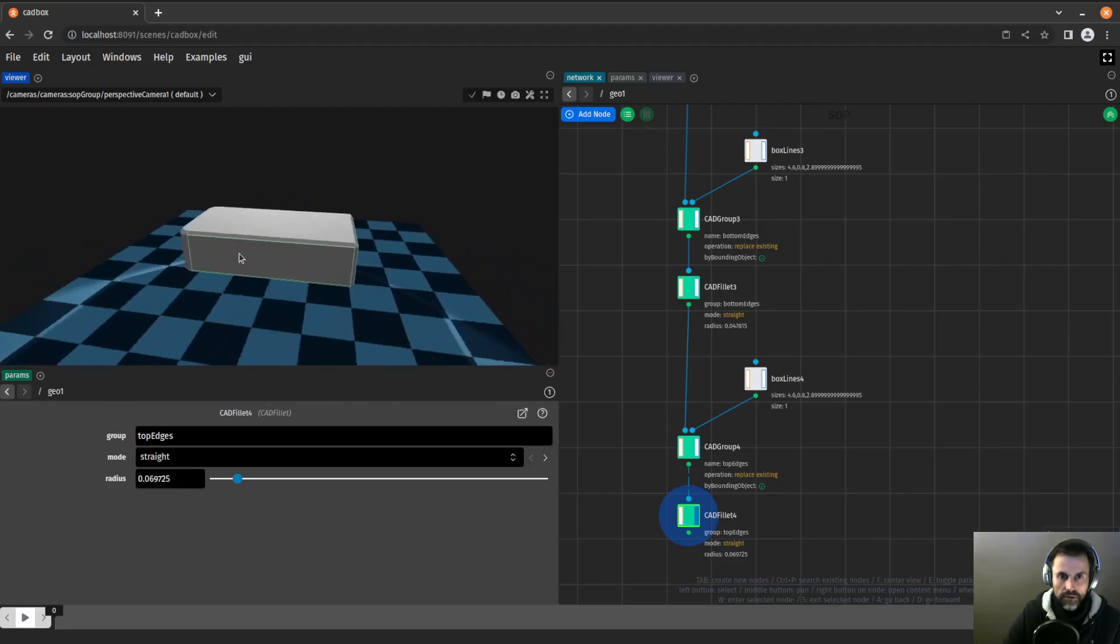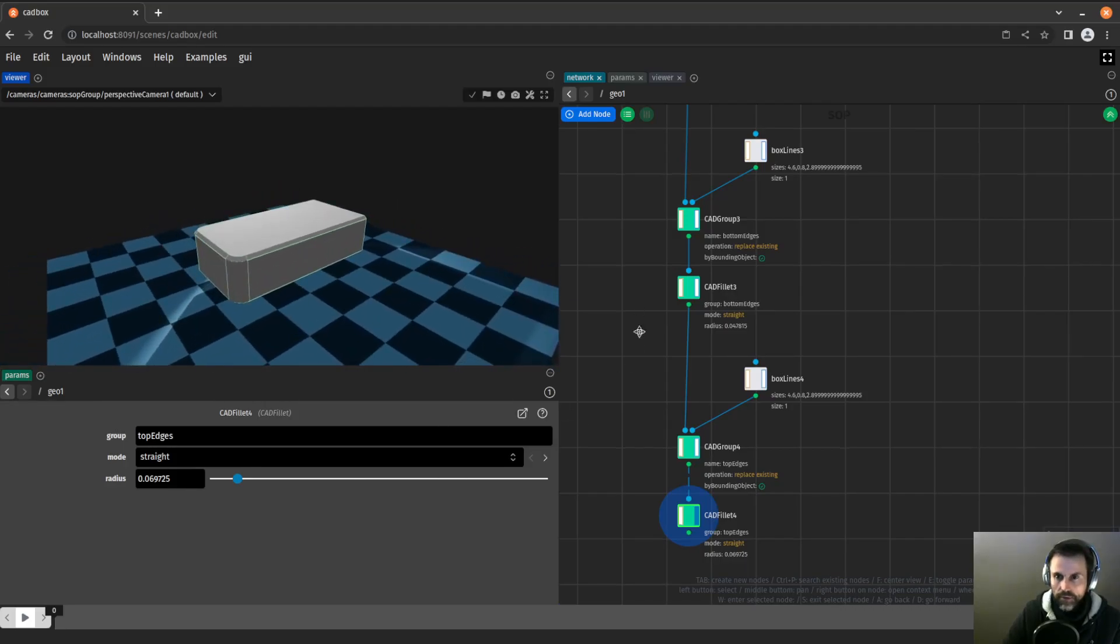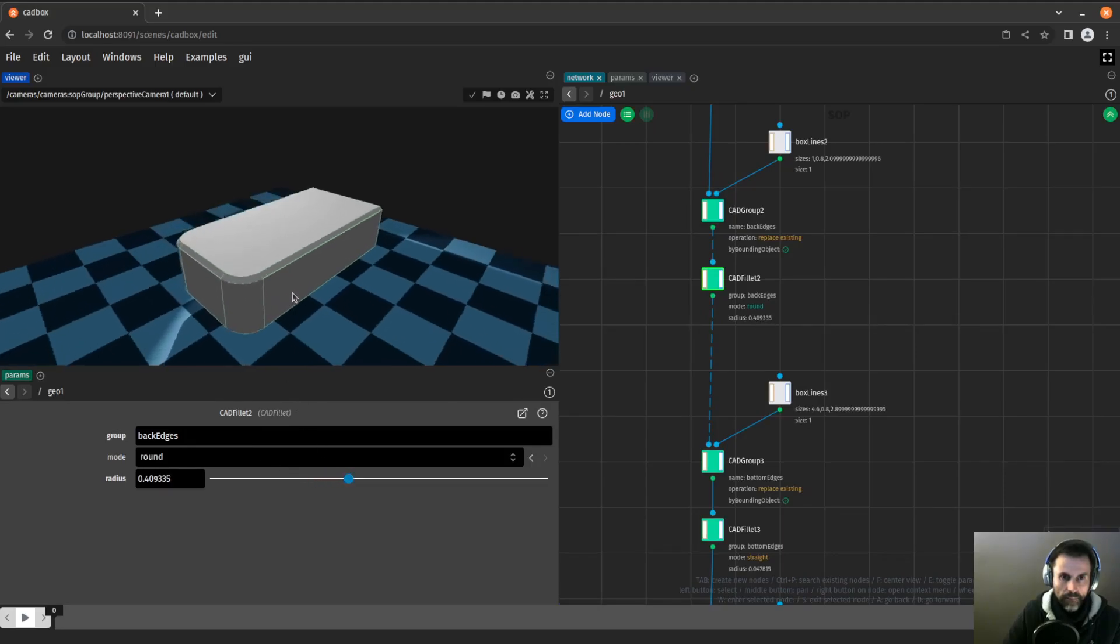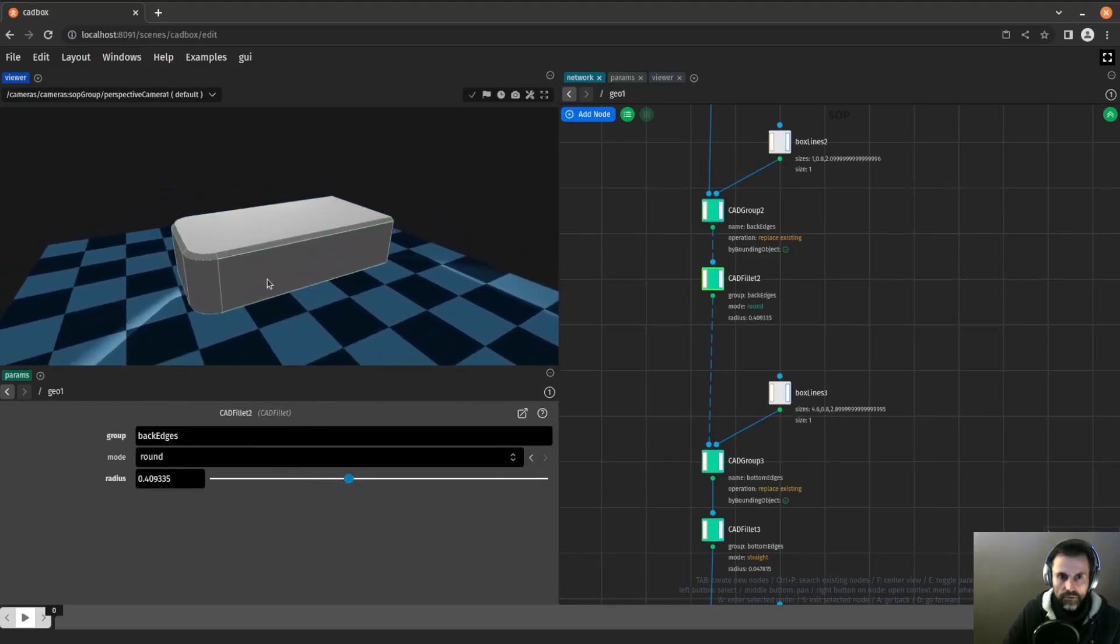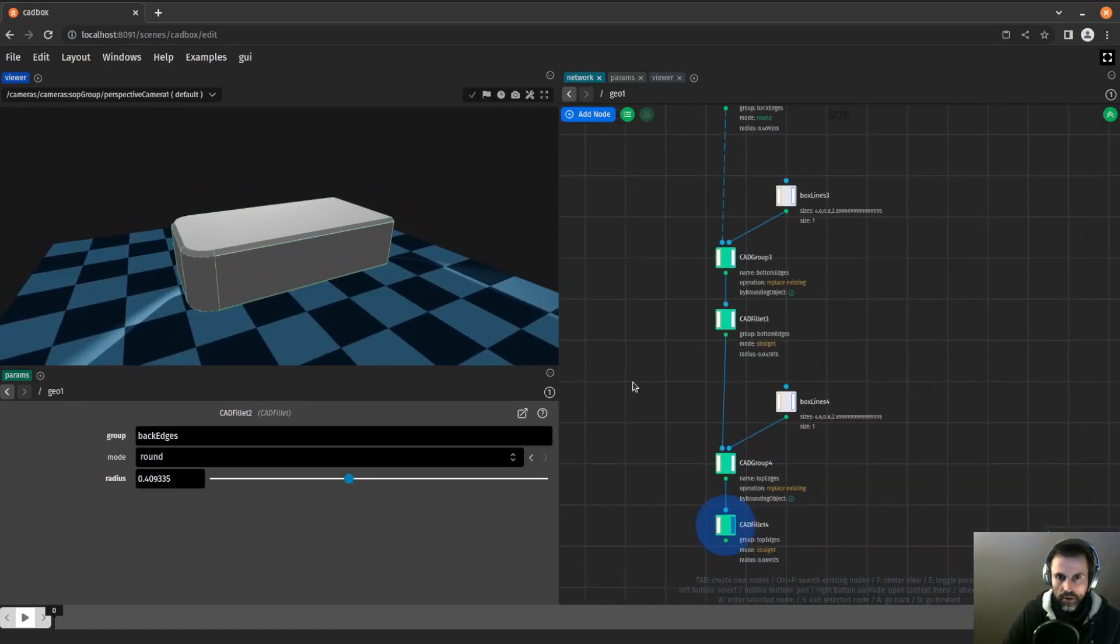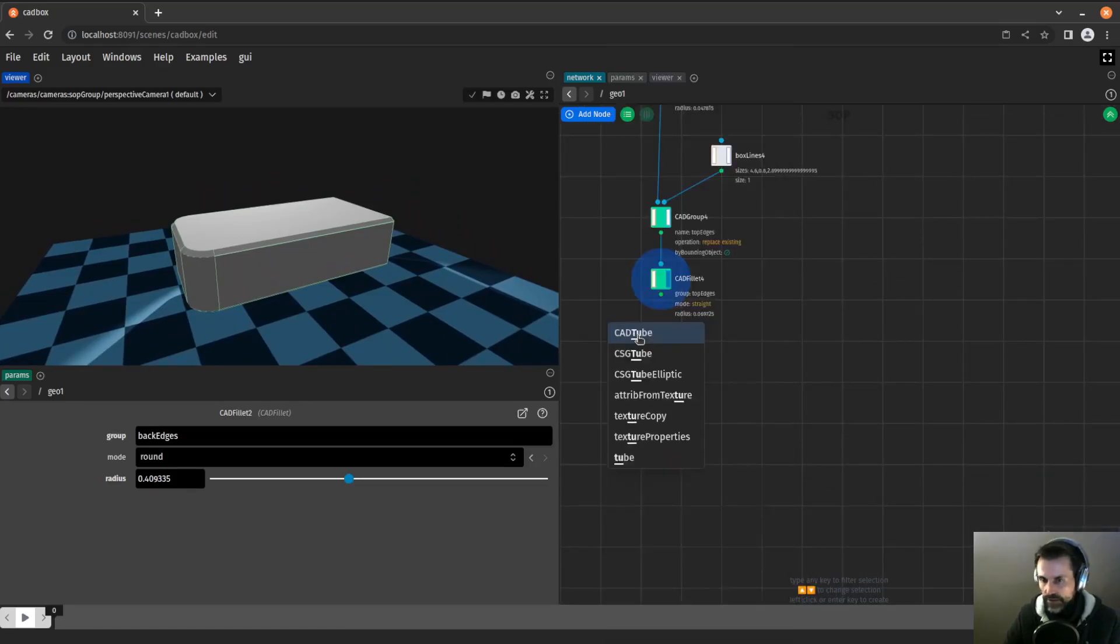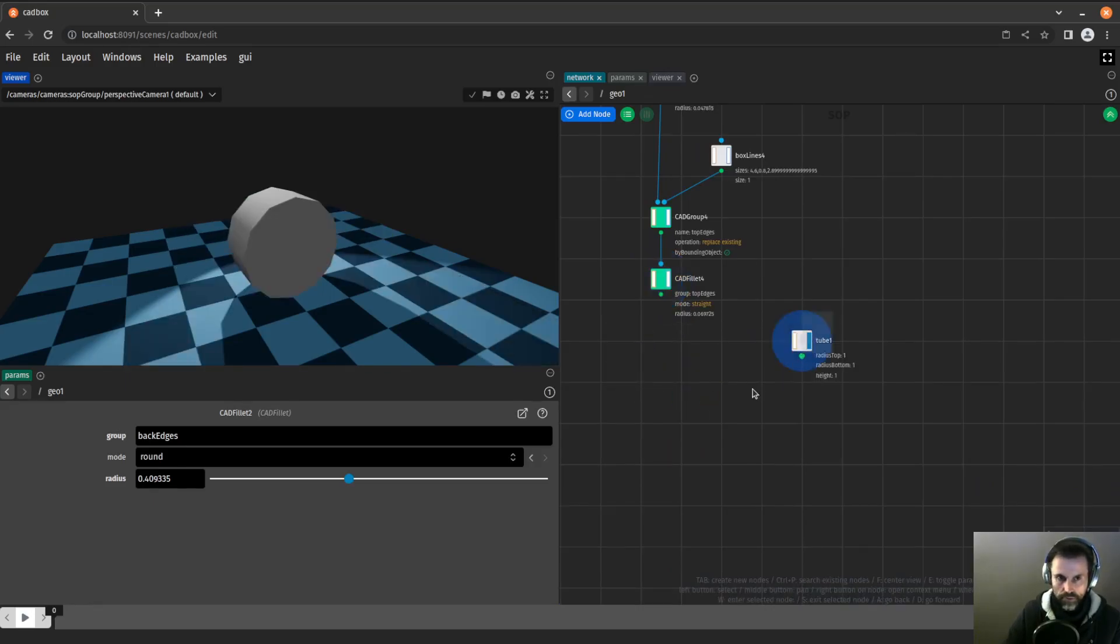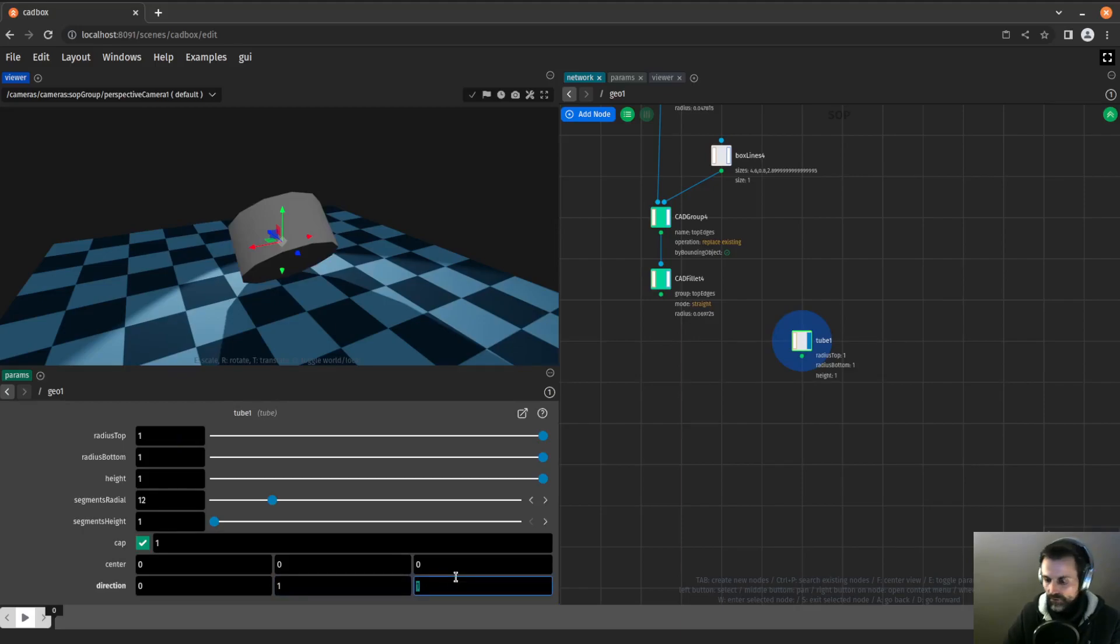That is the main shape of our box. I can probably still increase the size of those fillets here. So now let's add those boolean shapes on the side. I will start with a tube.